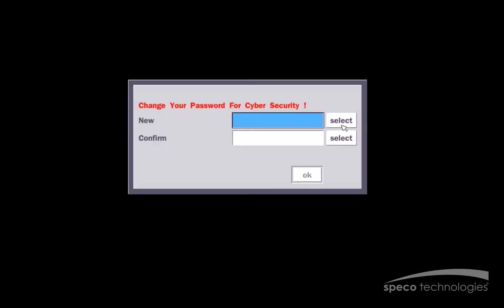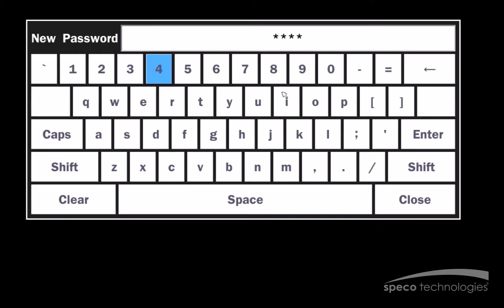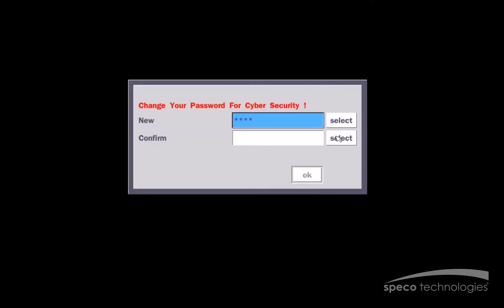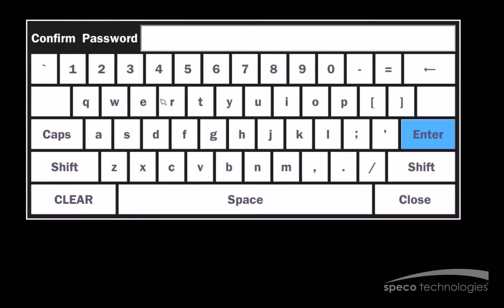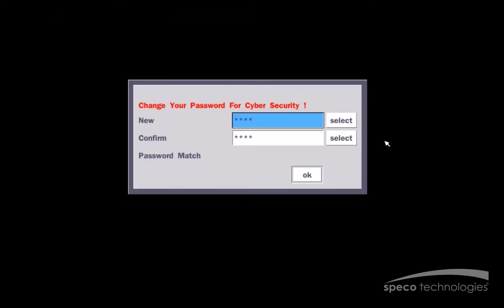For cybersecurity, you will be required to create a password. For this example, I will use a simple password of 1234 and then I will confirm it by re-entering it again. Now, we do not encourage you to use 1234 or 1111. We do encourage you to create a complex password for your own safety and security. Now, I will select OK.